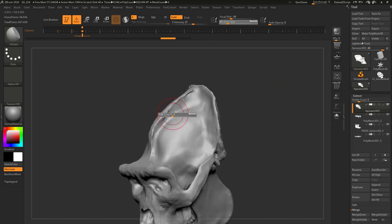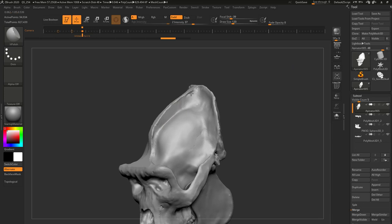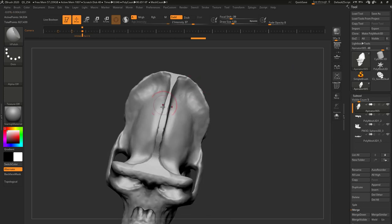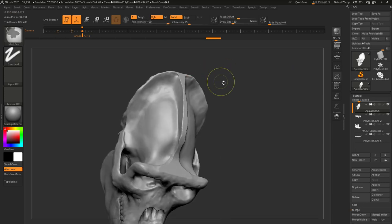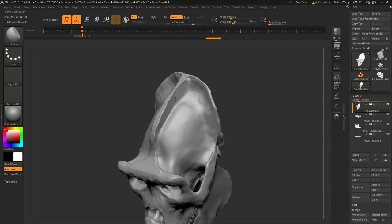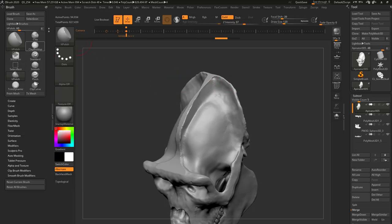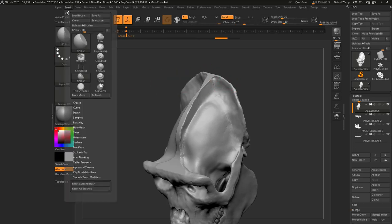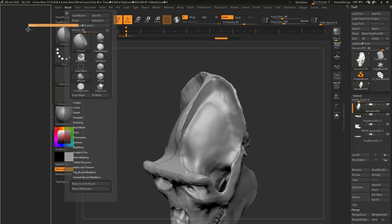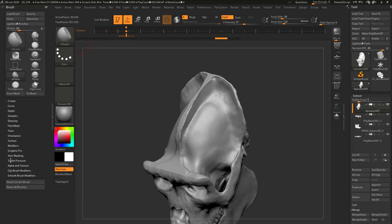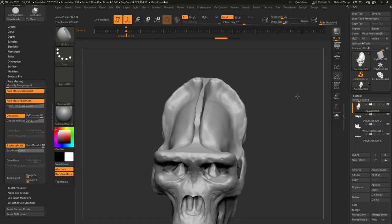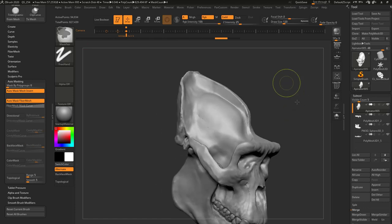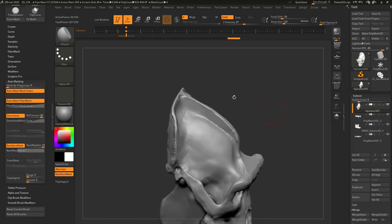We'll go in here with our H polish brush, and you're going to see I'm making my H polish brush bigger than you would think. Let's open up this side here, have the brush menu docked over here. Under Auto Masking, you can have Backface Masking turned on. I put this in my interface so I can have faster access to it.